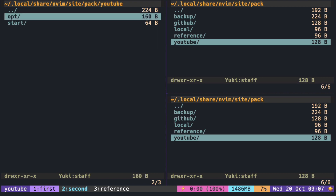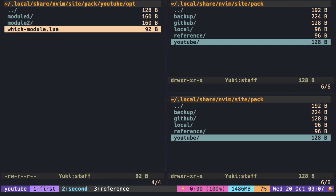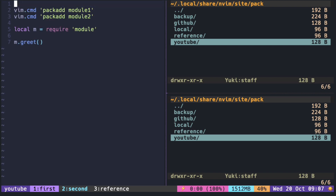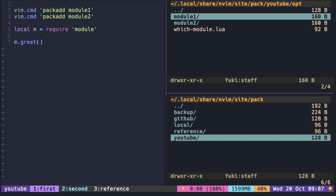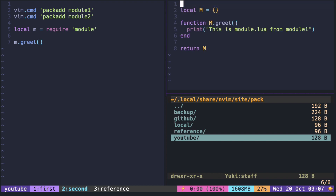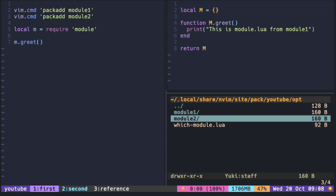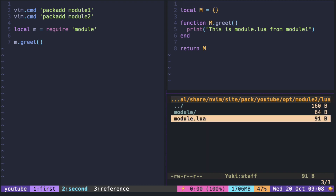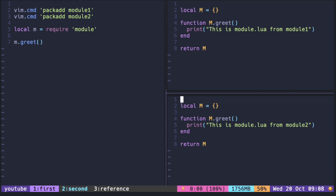Here I have two plugins named Module1 and Module2. Inside Module1, I have a Lua file called Module. Inside Module2, I have the same file. So when we require a module, which one does it load?